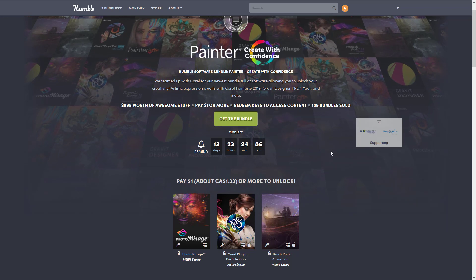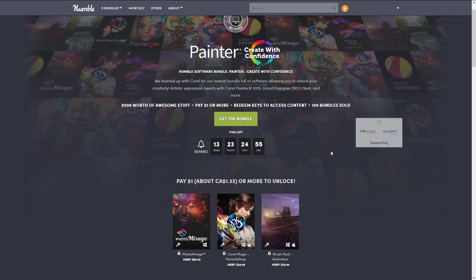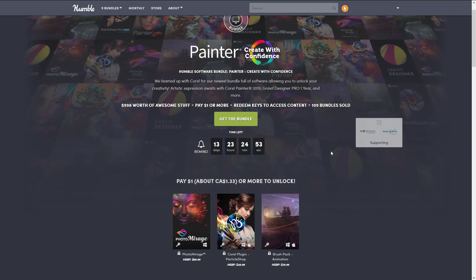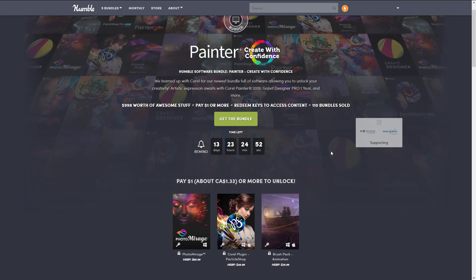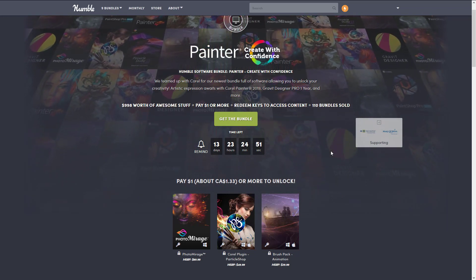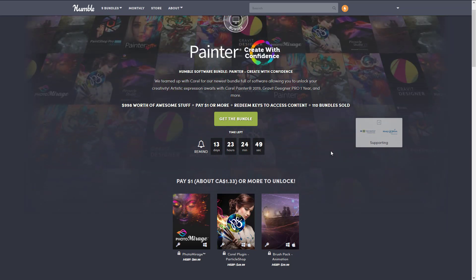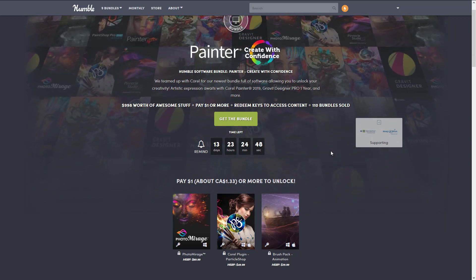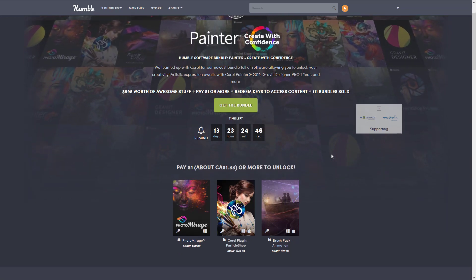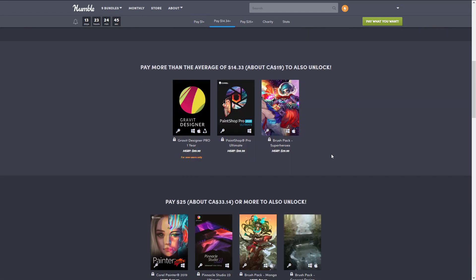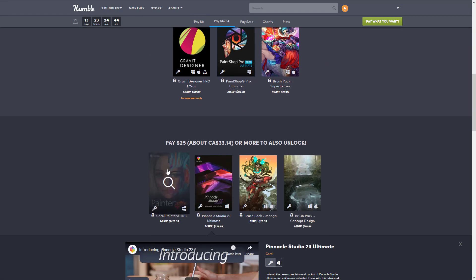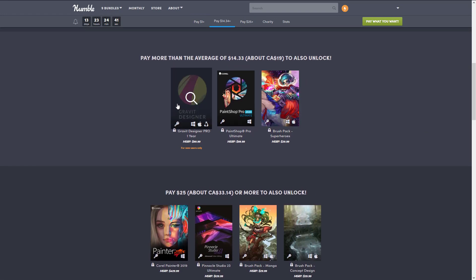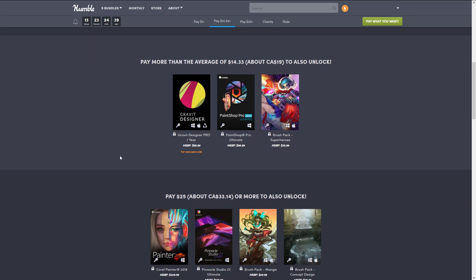Are you willing to give Corel another shot? I know a lot of people think of Corel as Corel Draw back in the Stone Age, but it's, at least from my experience here, definitely worth checking out. There's huge value here. If you were looking at getting Gravit for a year, you could justify the entire cost of the bundle. Ditto if you needed a video editor.